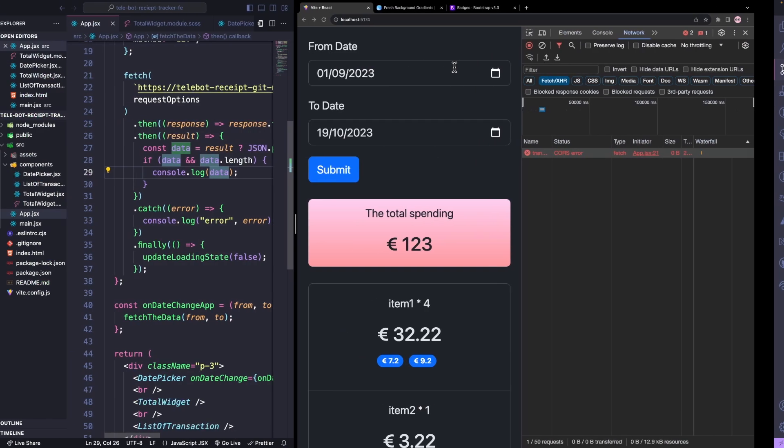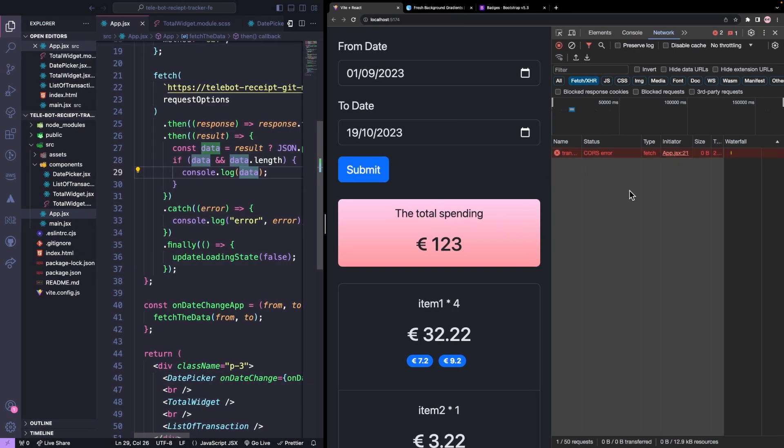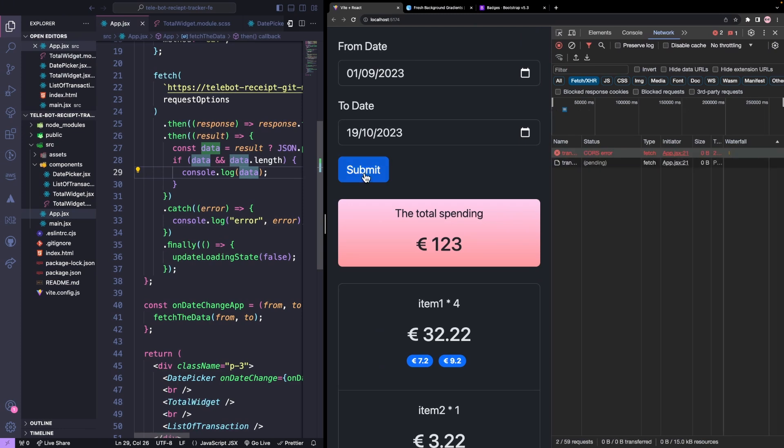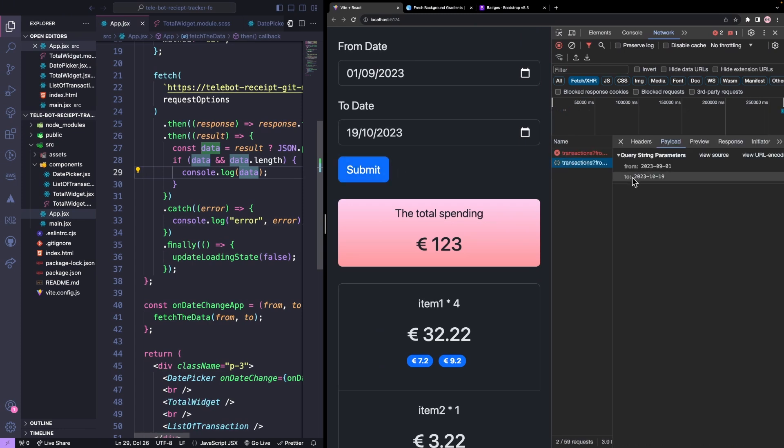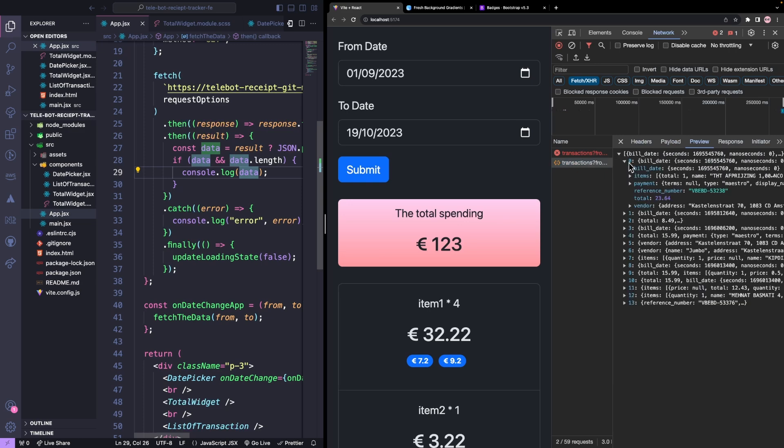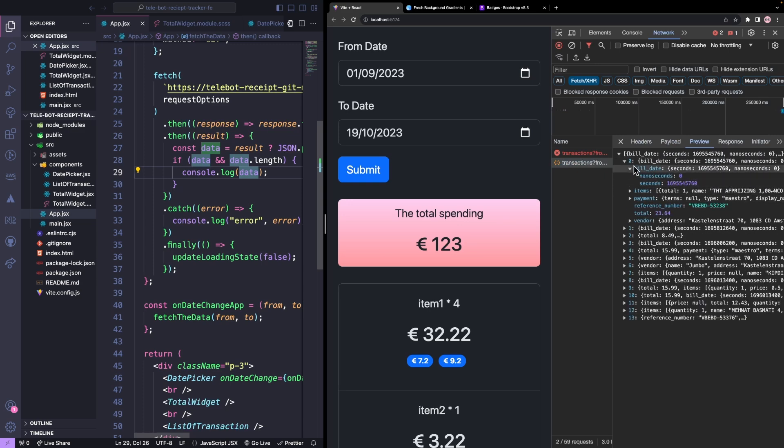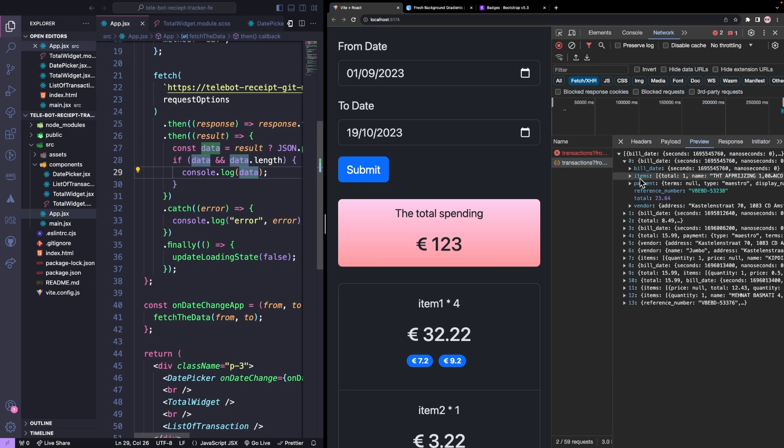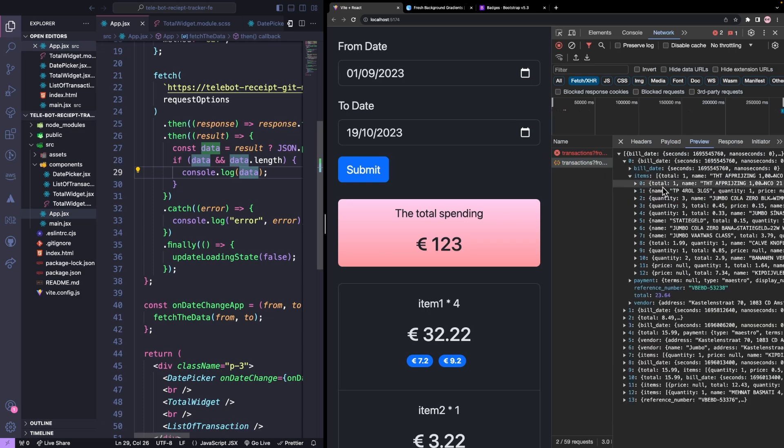Now that we have fixed the CORS error, we can test the API. We can see the data, but we need to parse it to extract the information we need, which is the total amount and the list of transactions.